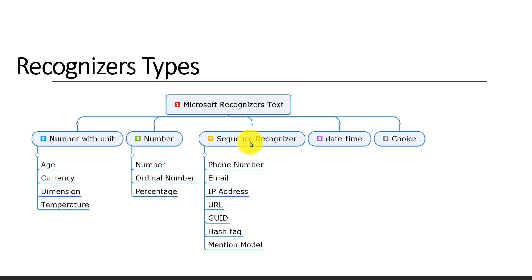And this is sequence. Different categories are available here: phone number, email address, IP address, URL, GUID, hashtag, mention model. If anything is found in the text, it will return using this API.